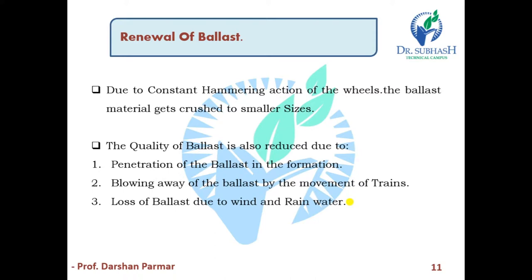Now, renewal of ballast. Due to constant hammering action of the wheels, the ballast material gets crushed into smaller sizes and its quality is reduced. Reasons for renewal include: penetration of ballast into the formation, blowing away of ballast by the movement of trains, and loss of ballast due to wind and rainwater.